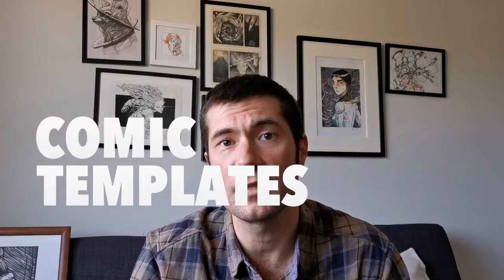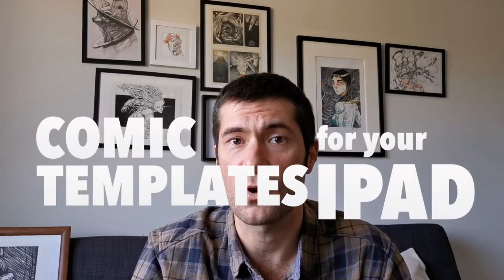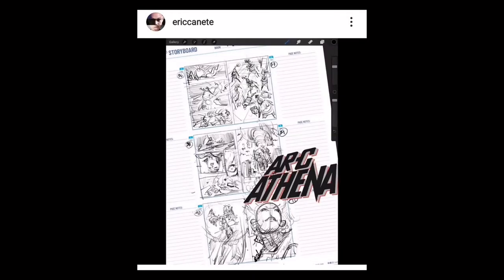What's up guys, John Keeling here back with another video. This time we're going to be talking about comic templates for your iPad. So without further ado, let's jump into it. A little backstory here, I saw this post...